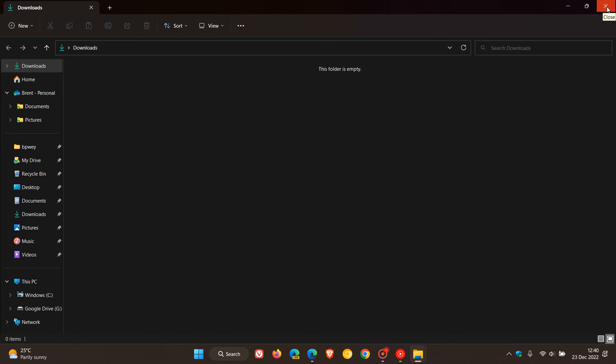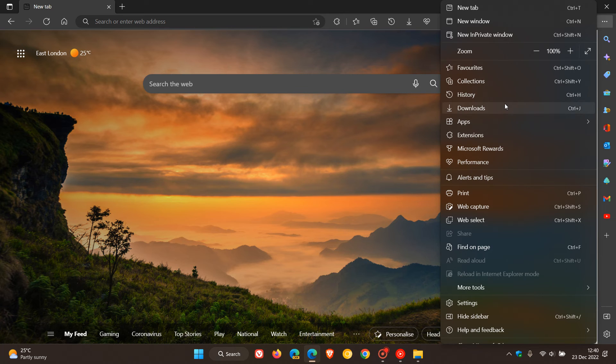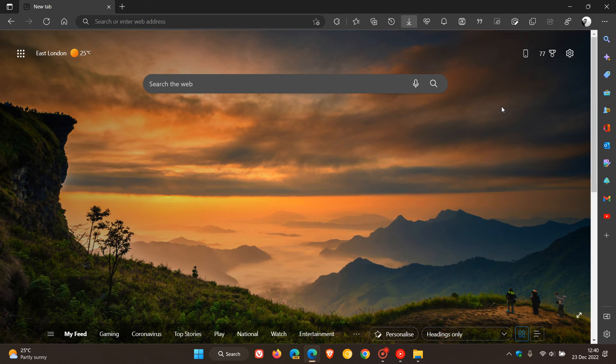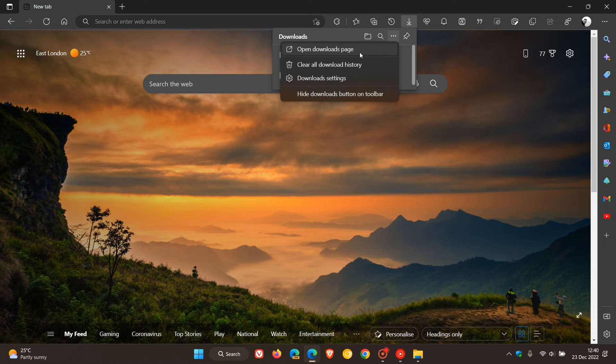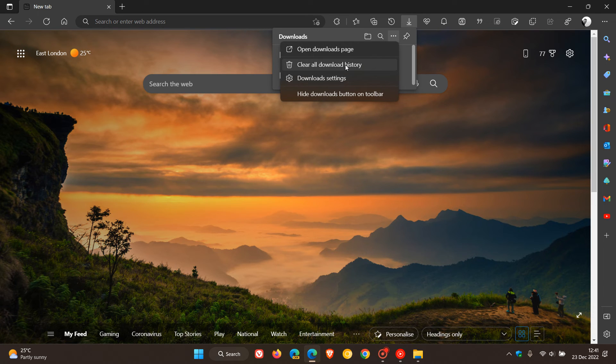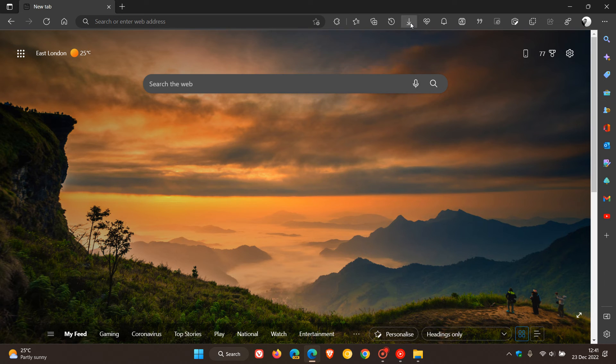And if we head back to the downloads bubble, this time I'm going to go to the menu. We can click on the three-dotted menu and here we have some other options: open downloads page, download settings, and clear all download history. So you'll see now that I still have that history in my downloads hub.